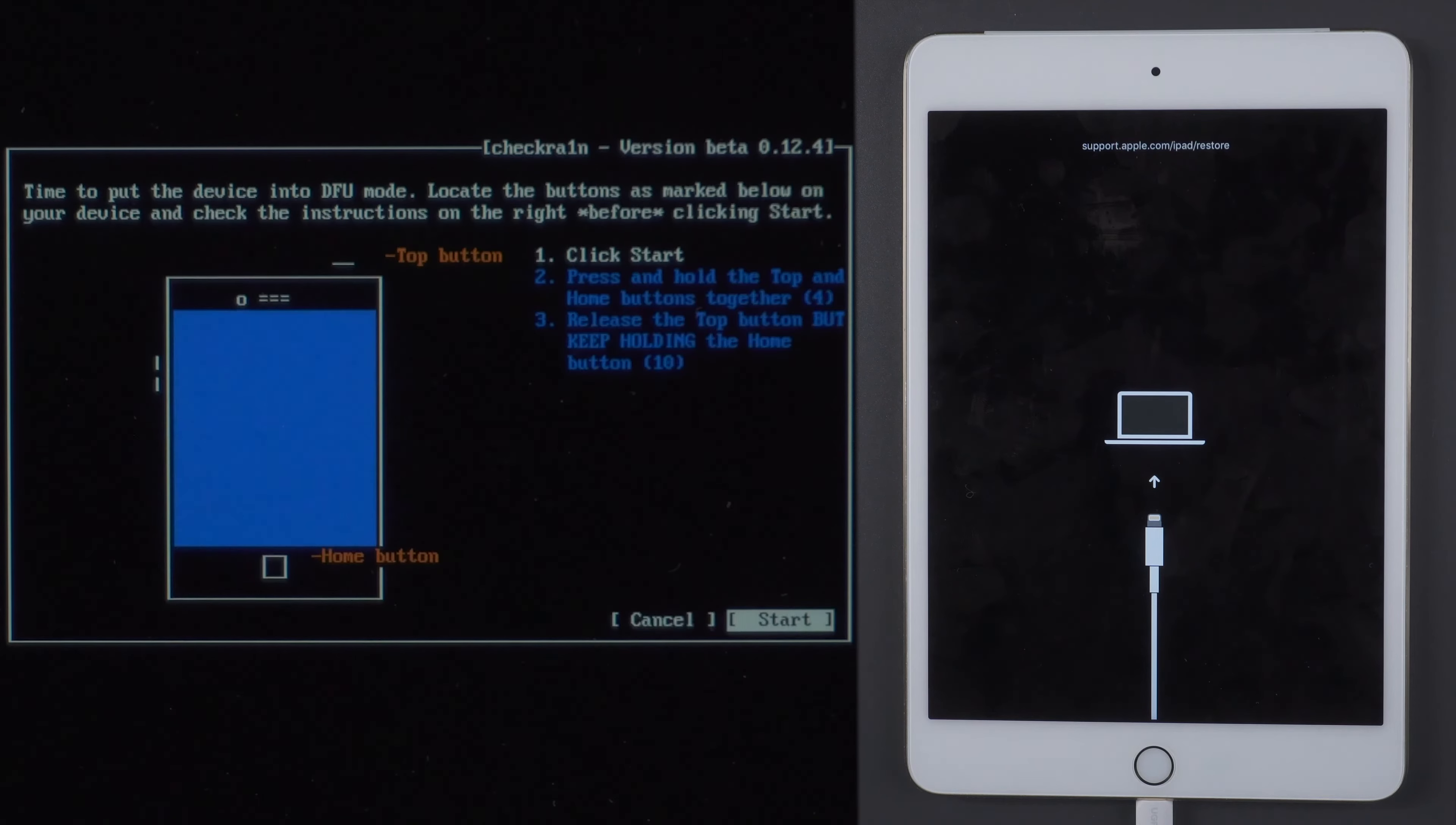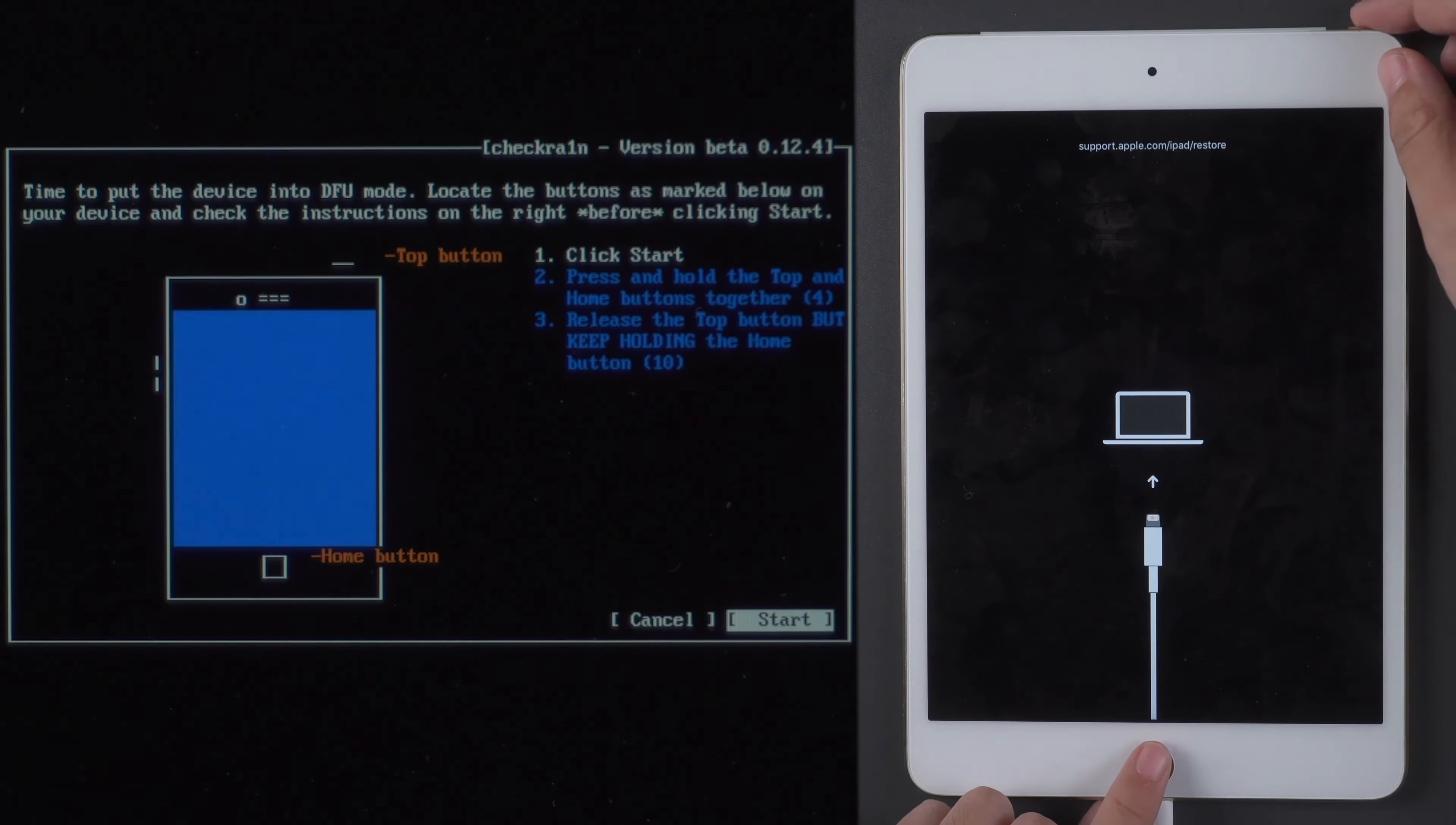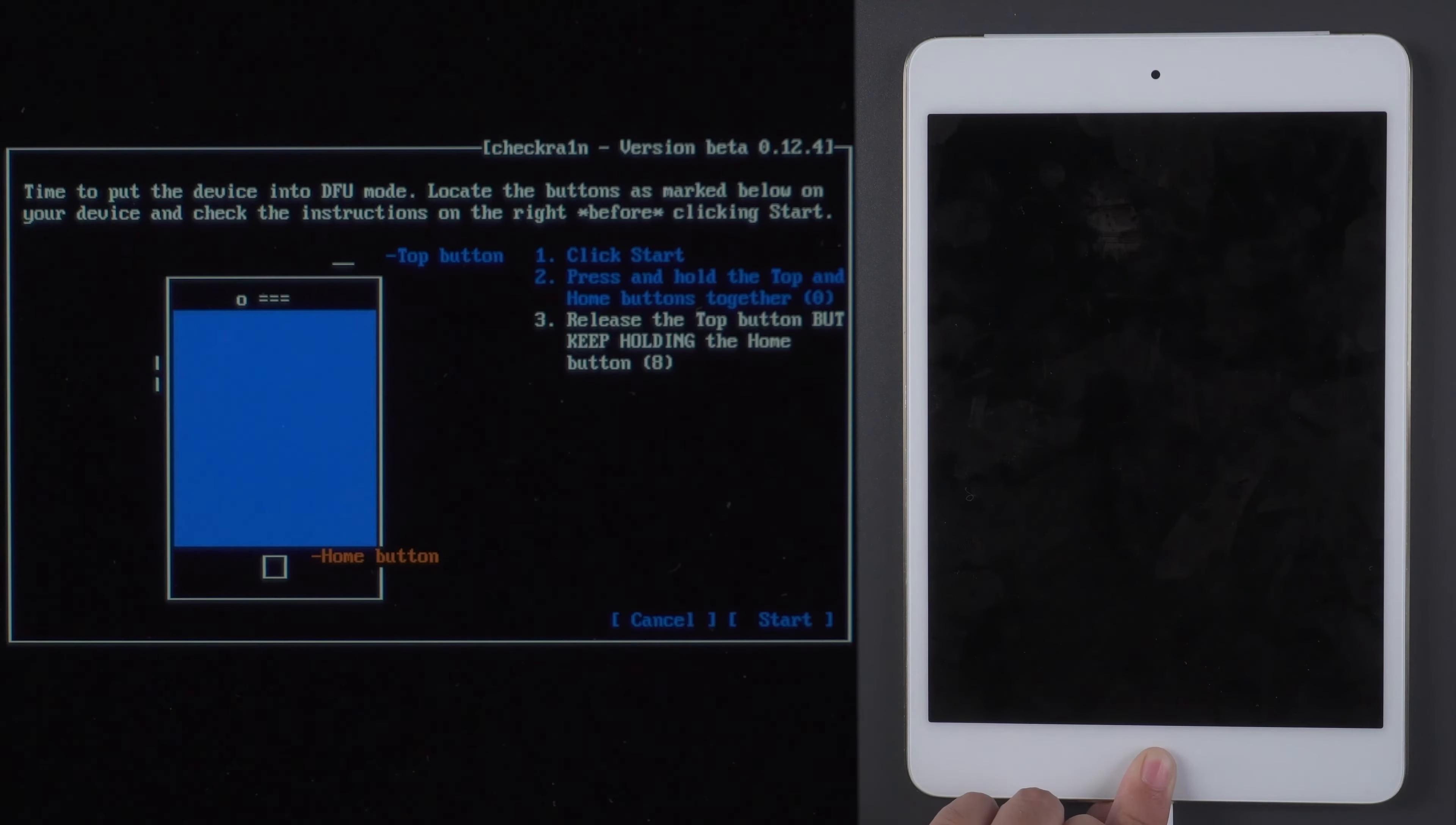Okay. Next, open the DFU mode. You need to follow the instructions on your PC. After selecting Start, press and hold the Home and Power buttons of your device. After holding it down for four seconds, you need to release the Power button. But continue to hold the Home button.